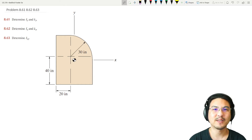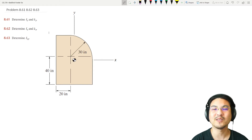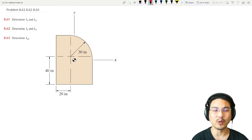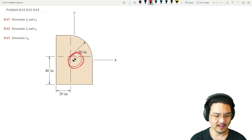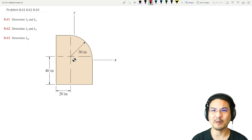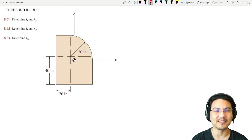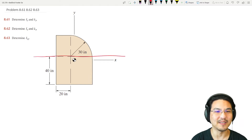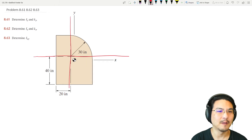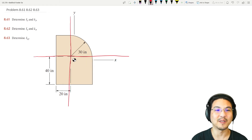Hey everybody, let's solve for the moment of inertia and product of inertia of this composite shape about these coordinate axes going through the centroid. The issue is we don't know that location yet, so let's pick some other set of coordinate axes somewhere convenient. We can pick coordinate axes here, and then use the parallel axis theorem to get from here to here.